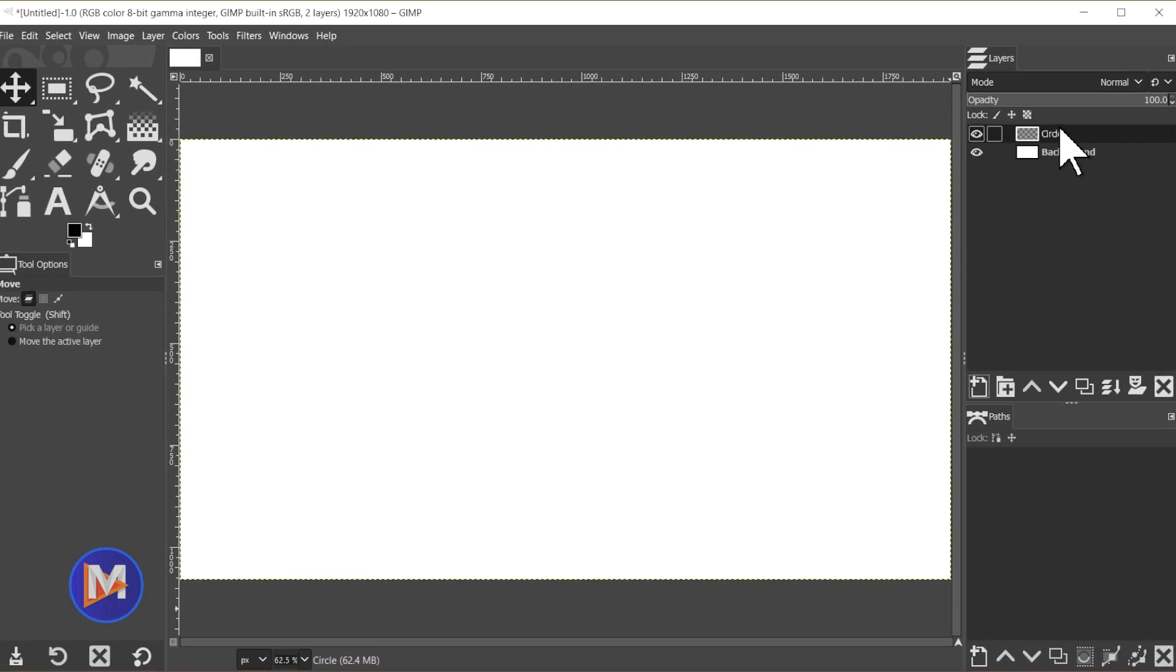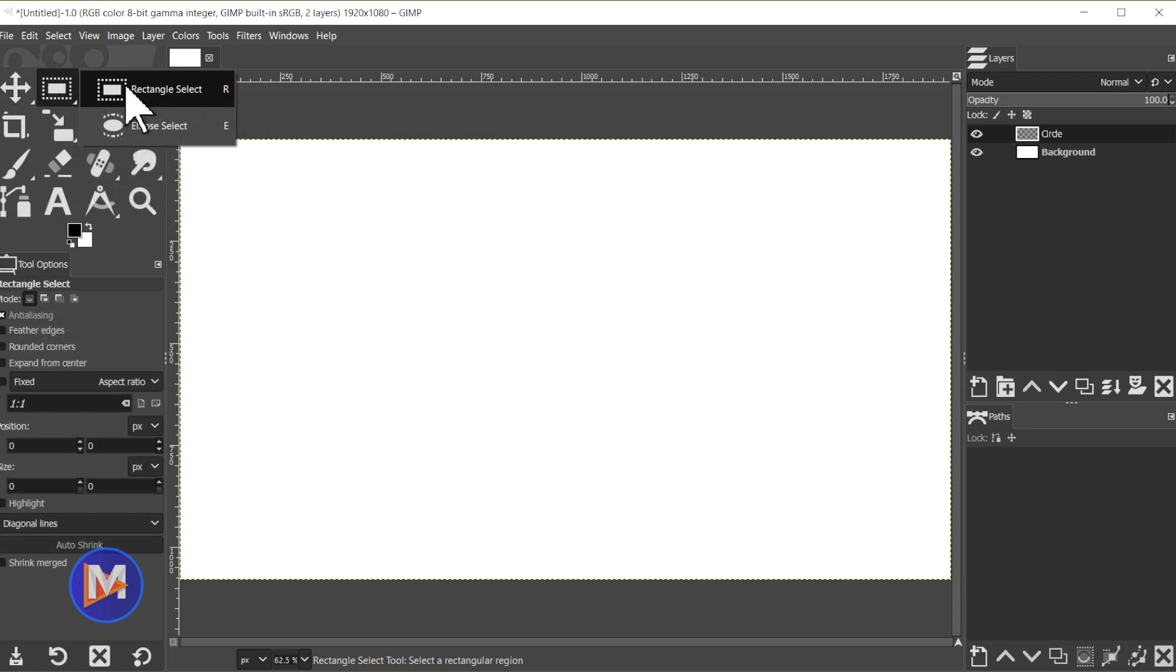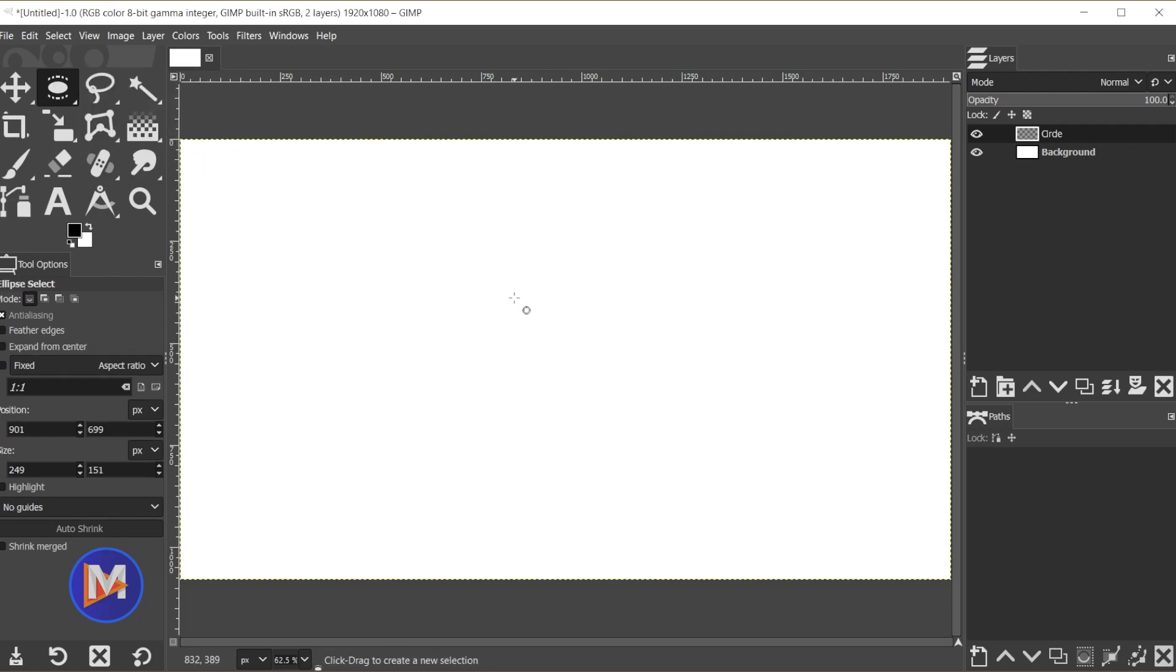Now we can draw our circle. I'll come over here to the toolbox and click and hold my mouse on the second tool group. You'll see here just below the rectangle select tool is the ellipse select tool. You'll also see the shortcut key for this is the E key. So I'll release my mouse on the ellipse select tool.